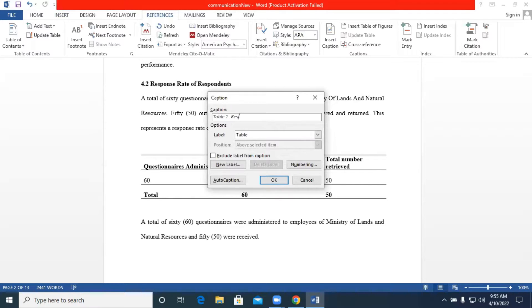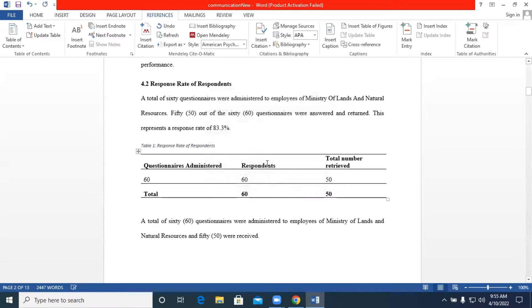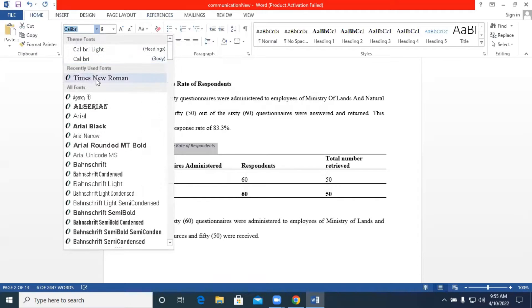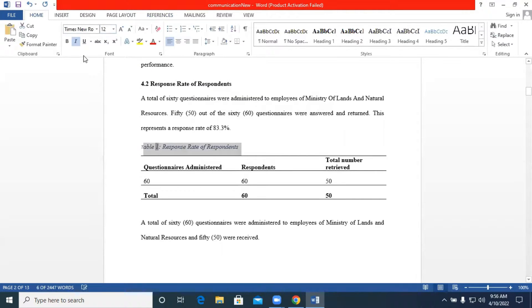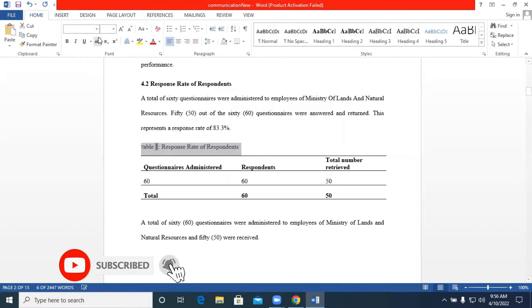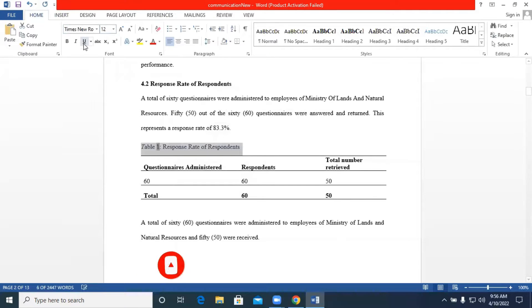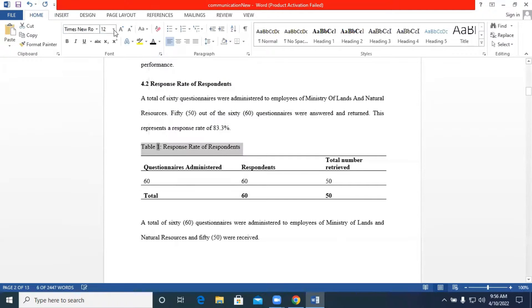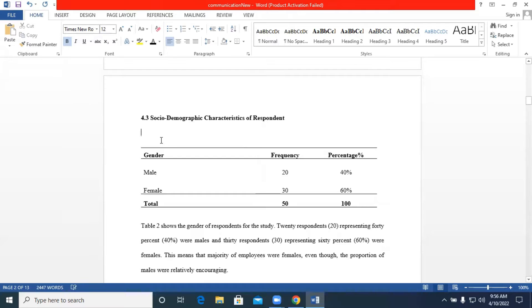response rate of respondents we have a key. Now once you have this you can go on and format it so we have our times new roman change to 12 remove the outer lights. We can also change the font color we can also bold it then move on to the next table.